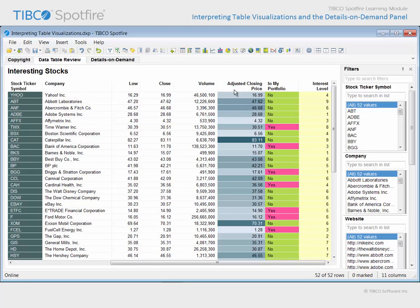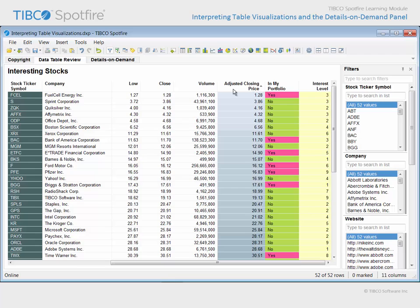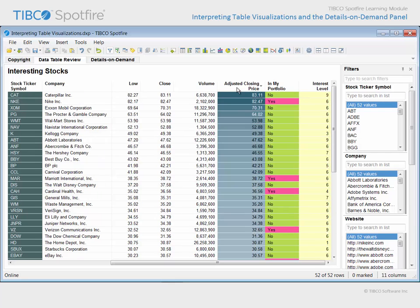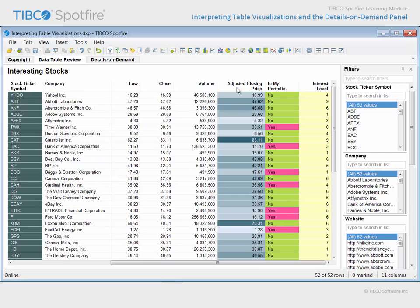If we click on the Adjusted Closing Price column heading, you will see that numerical columns can be used to sort the rows in the table. Lowest to highest, highest to lowest, and back to the original sort order.